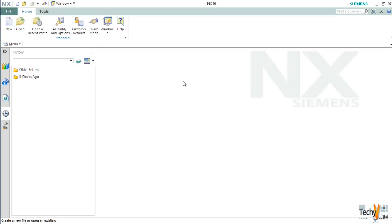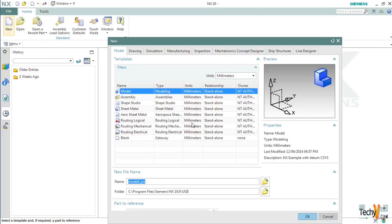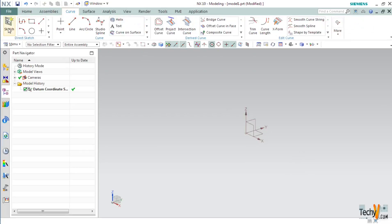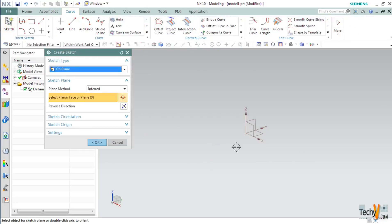Now open a new part file using the default modeling template. Let us quickly create some features to begin with this tutorial. So go to curve tab, select sketch and pick any one plane.